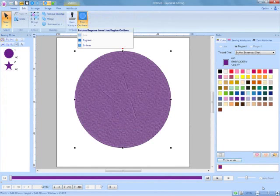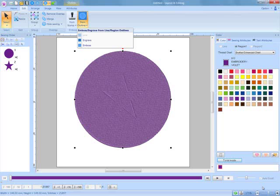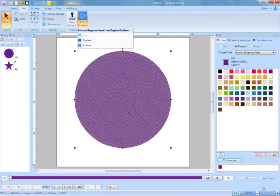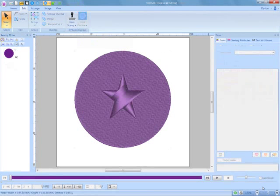By combining outlines and shapes, engraving and embossing effects can be created.